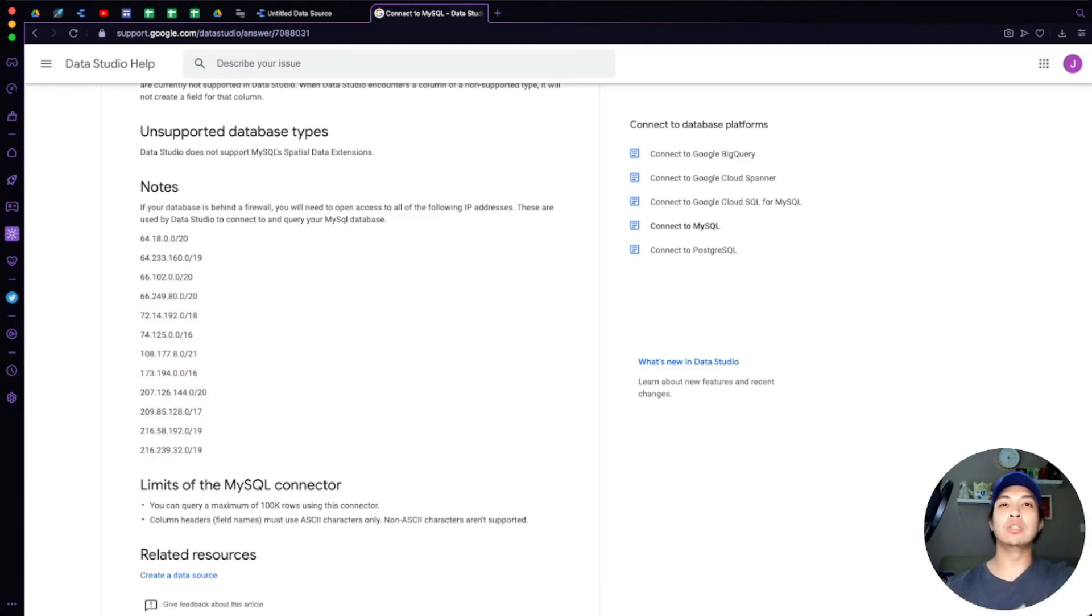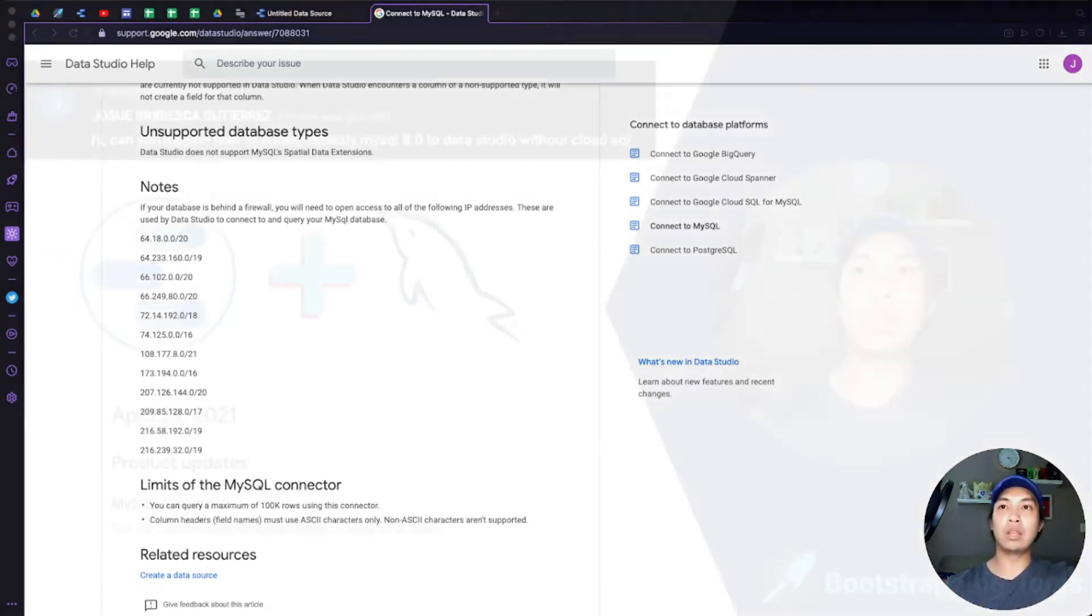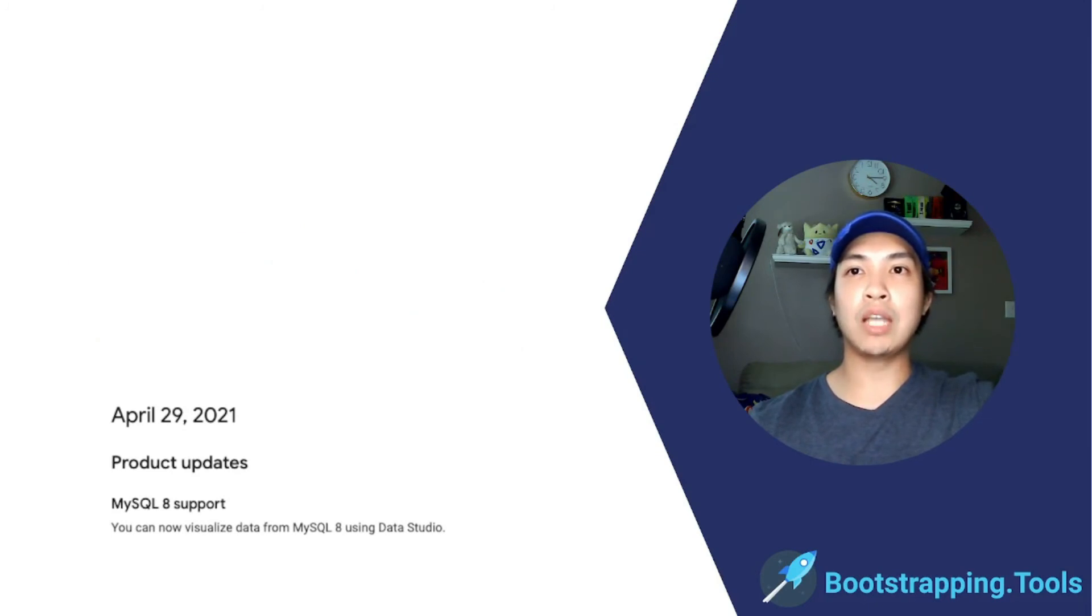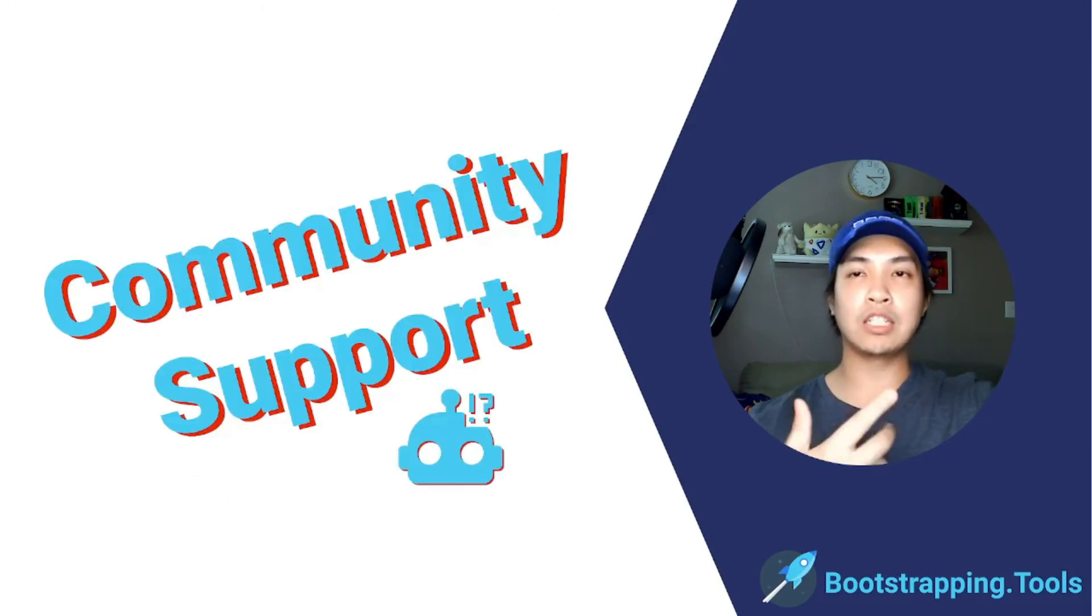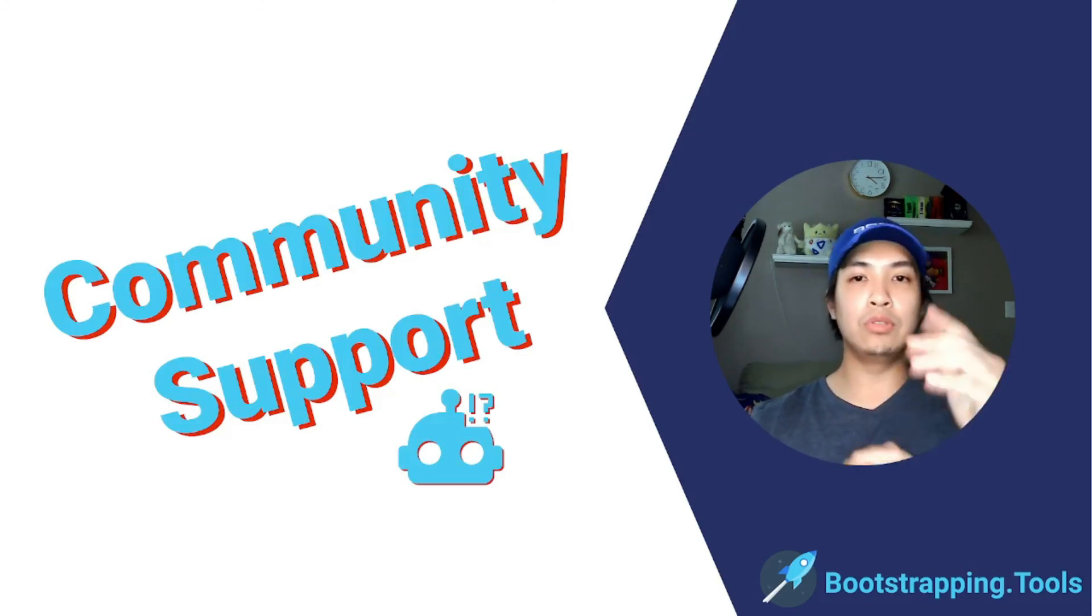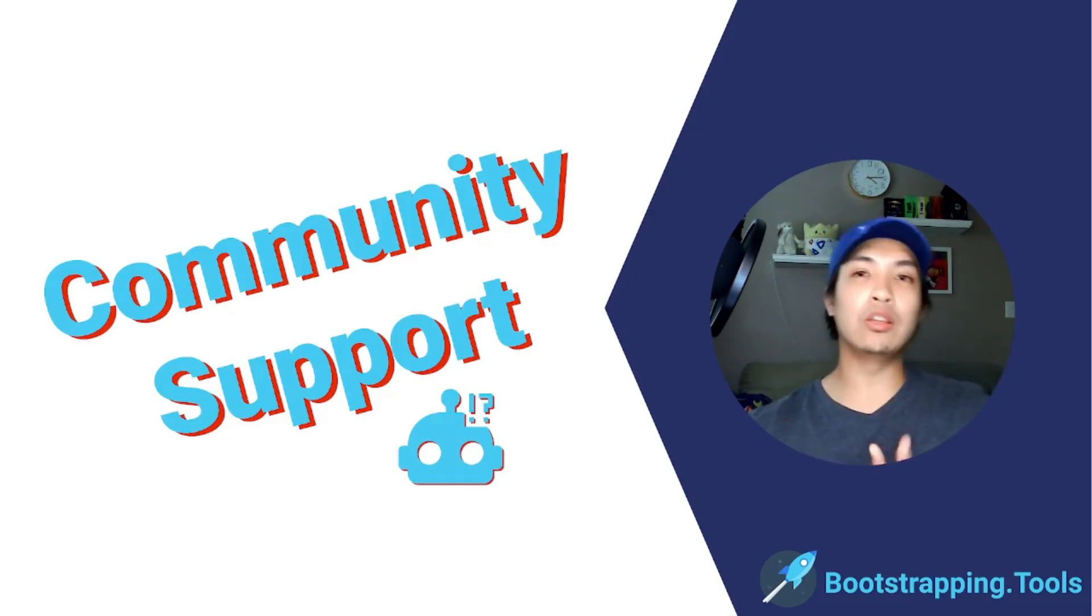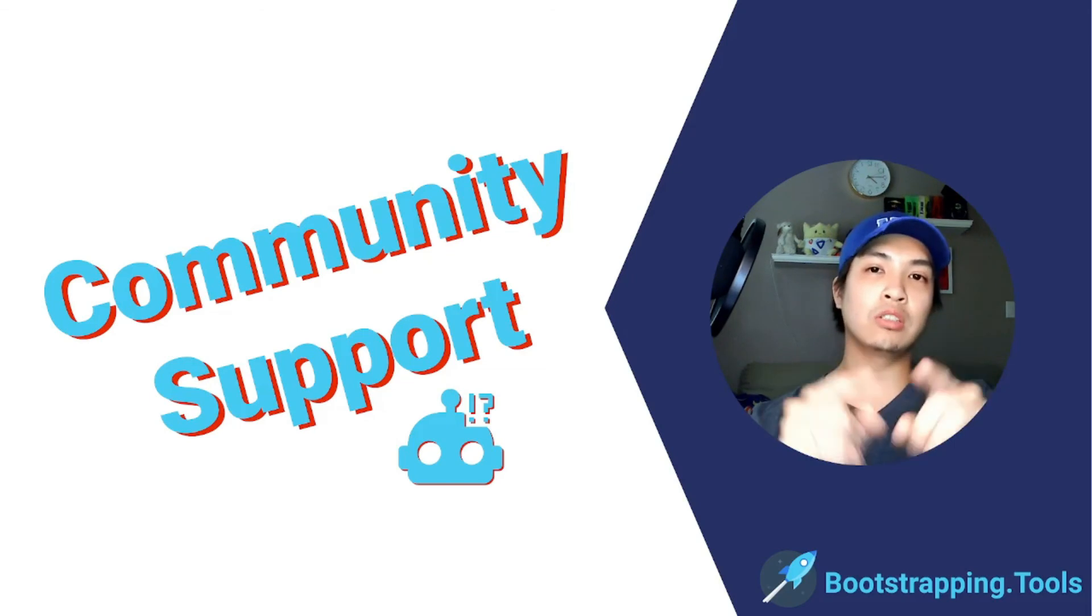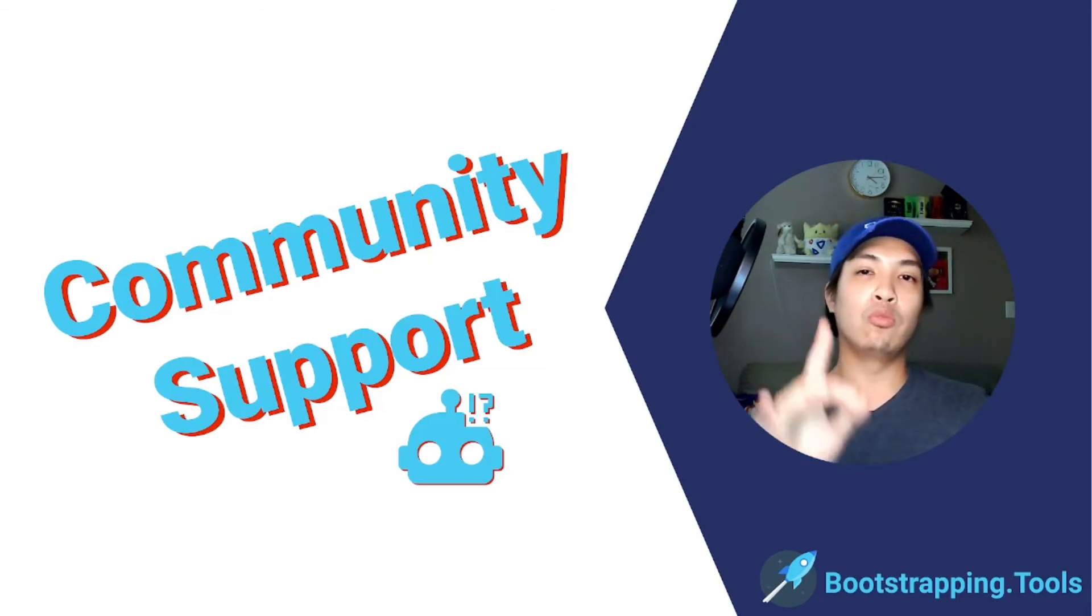But that's basically it for this video. If you do have any questions, feel free to reach out, drop a comment in the section below. And if you did like this video, please hit the like button so that other people like yourself—bootstrappers just like you—can find this video as well.